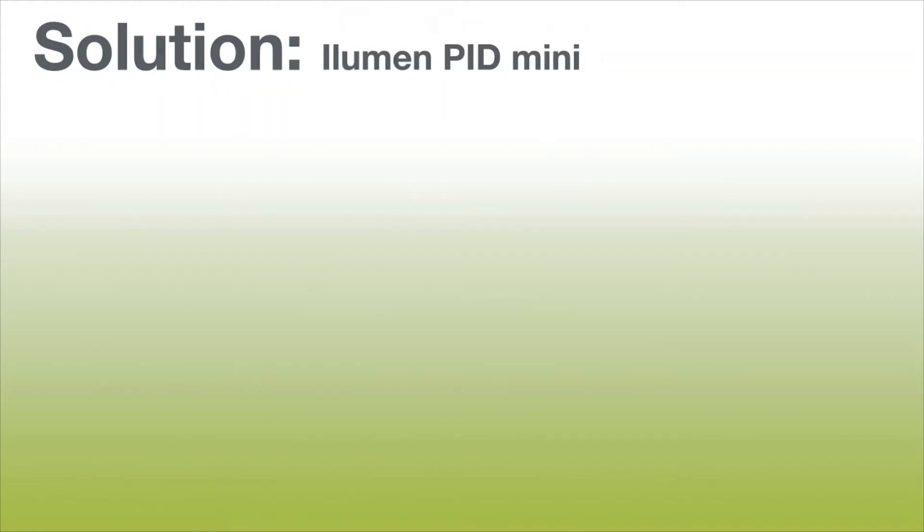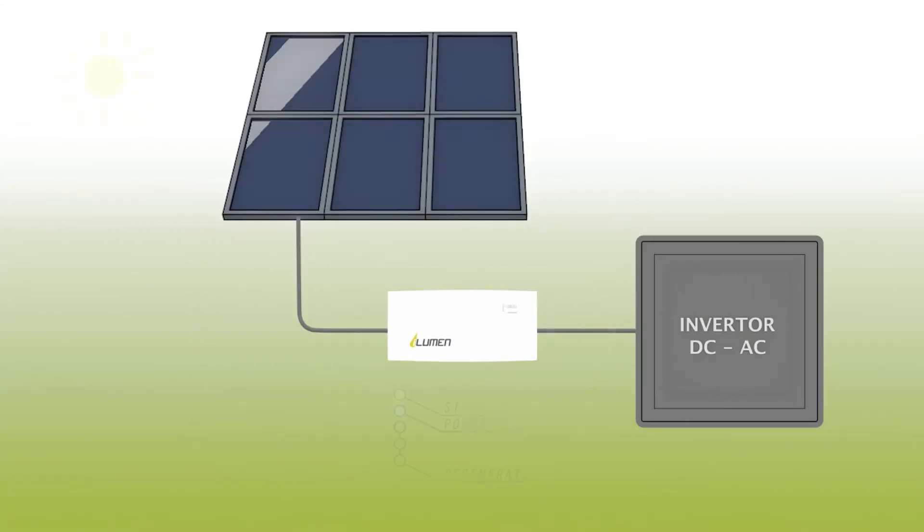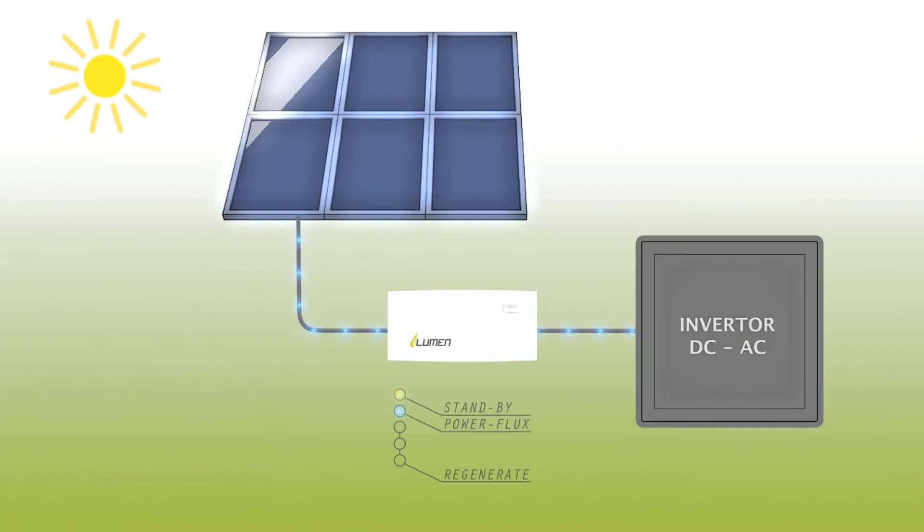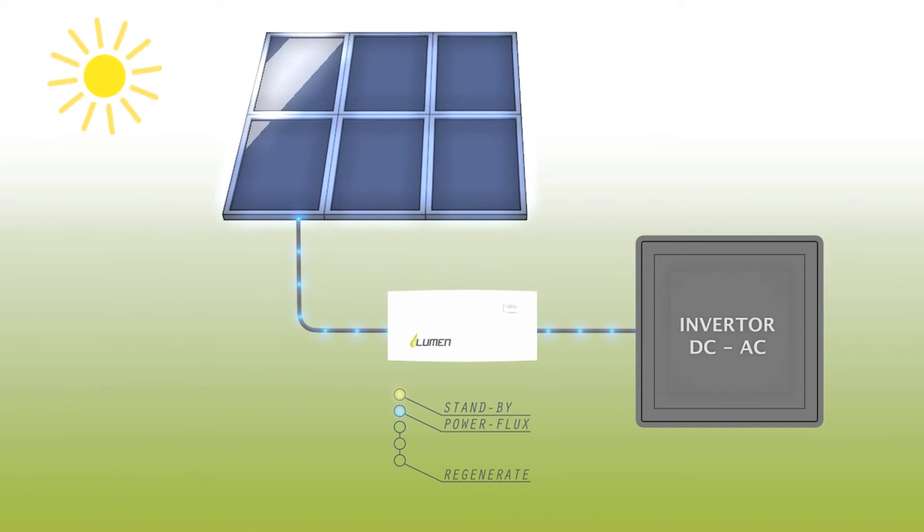Illumen has the answer though, the PID Box Mini. Our patented technology is connected in series between the solar panels and the inverter, and performs certain measurements during the day.